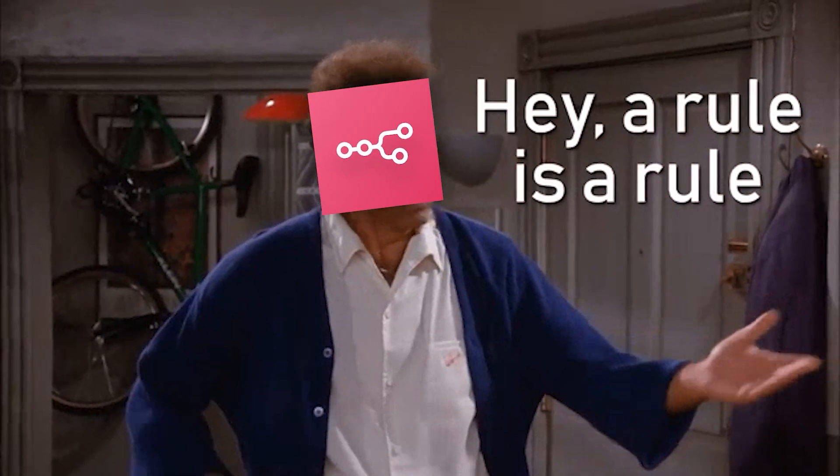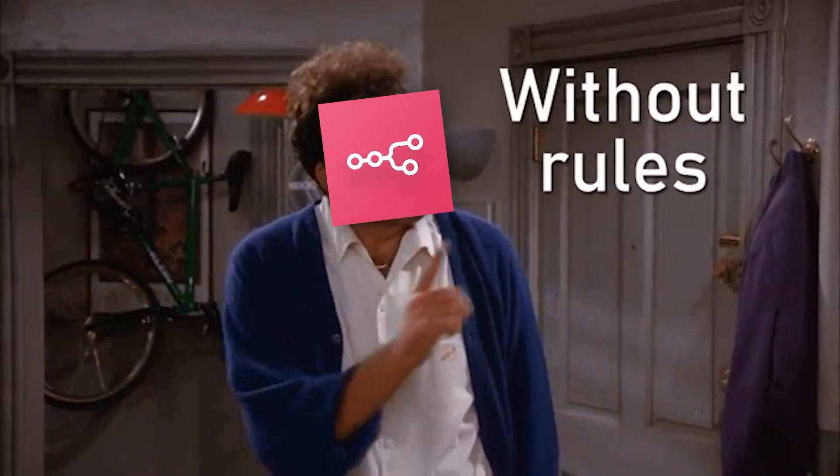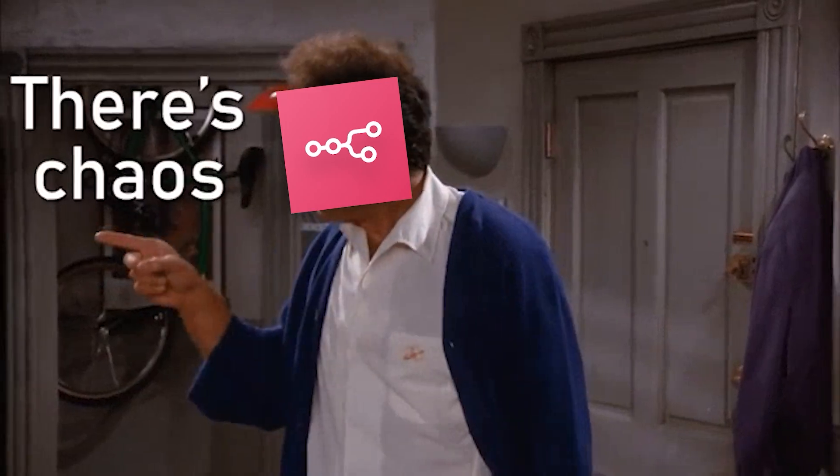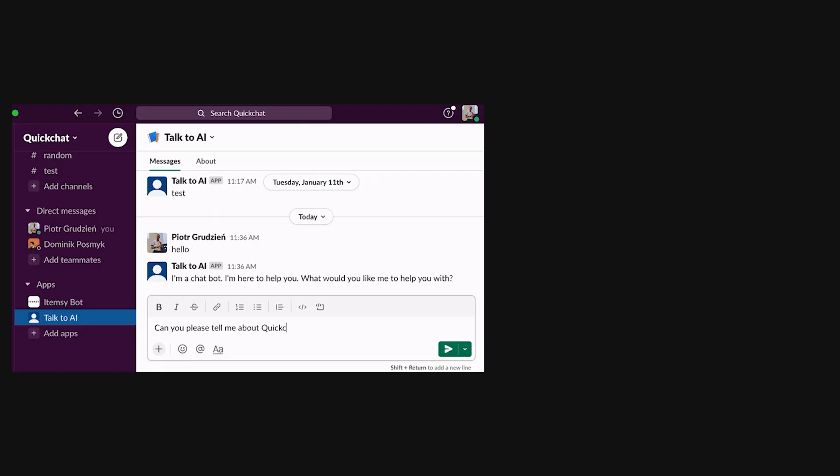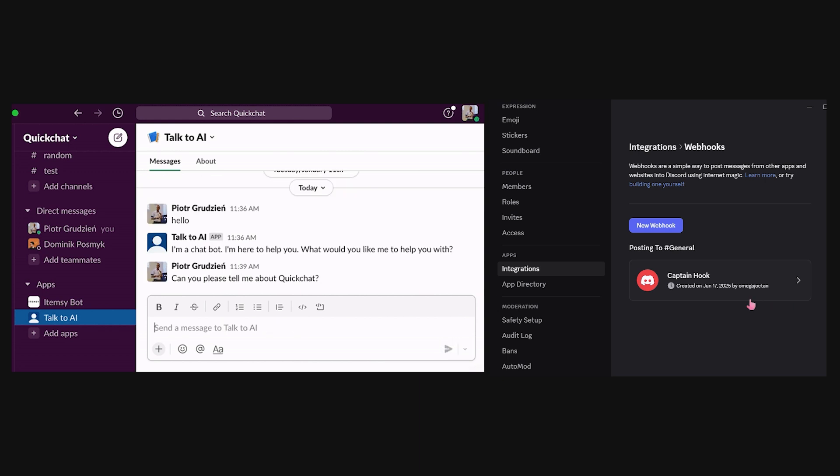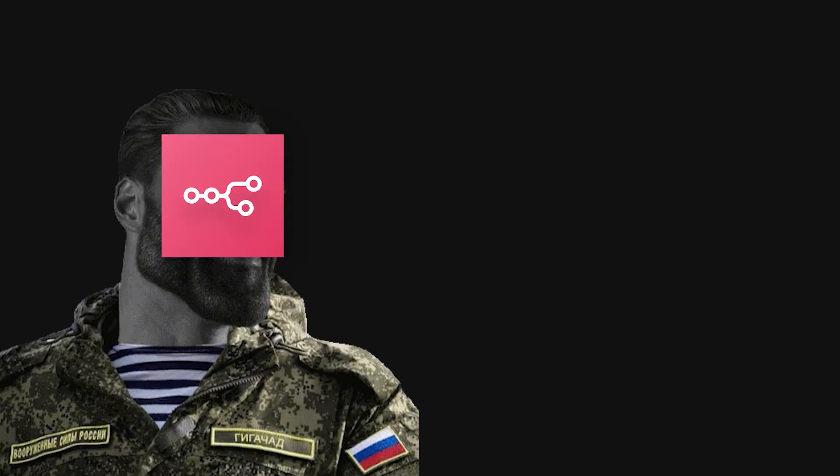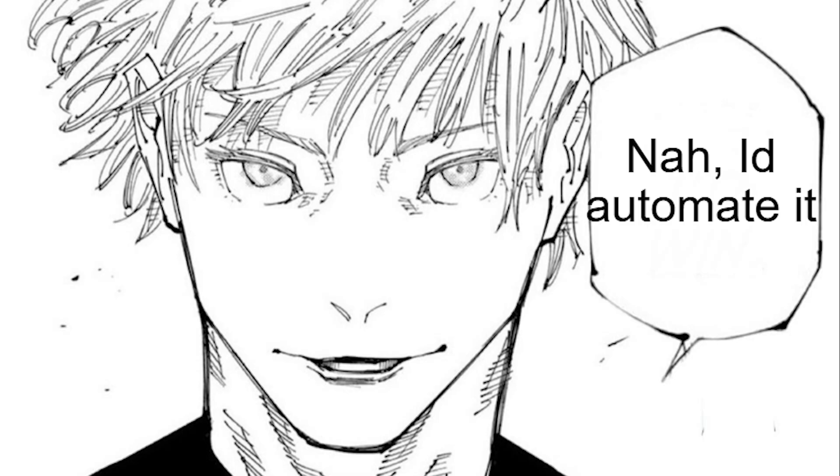It's automation that respects engineering principles rather than working against them. If you've ever spent an hour setting up a CI job, writing a bot, or managing a webhook chain, you'll realize N8N is basically the 'nah, I'll automate it' tool you always wanted.